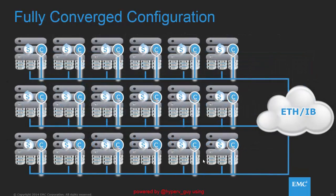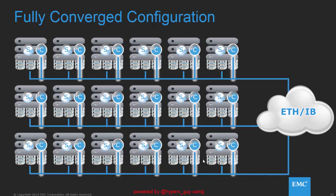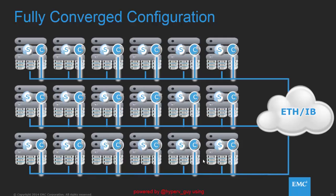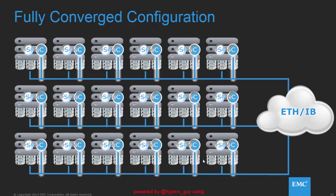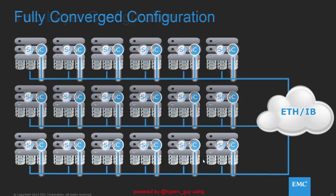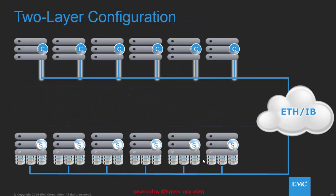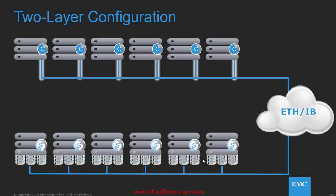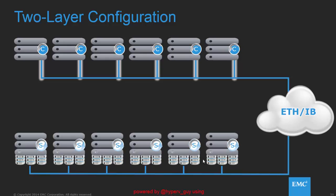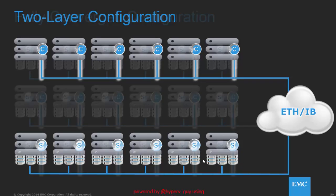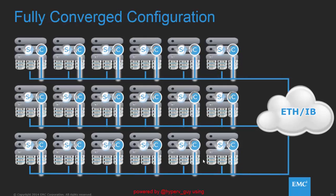There are possible configurations. One is called the fully-converged configuration that I will run in my demo where the SDS and the SDC sit on the same machine. There is another configuration possible called the two-layer configuration where you separate the data service from the data clients. This is also possible, but I would encourage you to use the fully-converged configuration. That's all on reviewing the configuration.